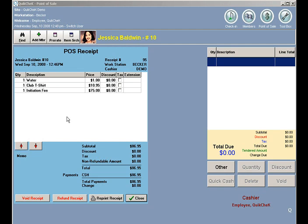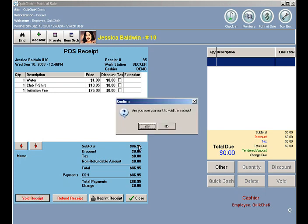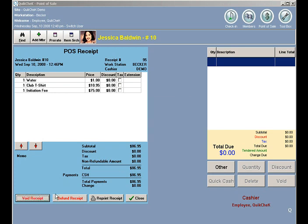There was a water purchase, t-shirt, and an initiation fee. If I want to void the receipt, I can click the Void button in the lower left, and that will completely zero out the receipt. That button is only visible for users that have a security level of 5 or higher, so your employees cannot void receipts without having logged in as a manager.